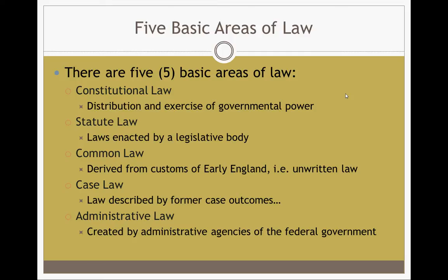Case law is described by former case outcomes. For instance, if so-and-so said something in a case, that's going to be a precedent for future cases. We also have administrative law that's created by administrative agencies of the federal government — FBI, EPA, BLM, and so on.